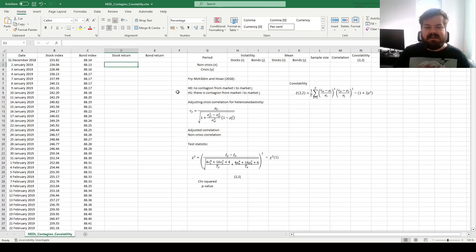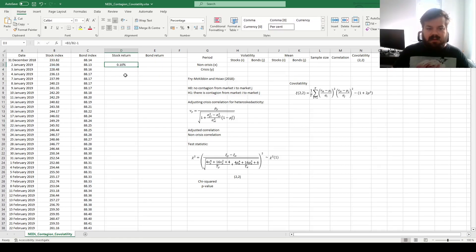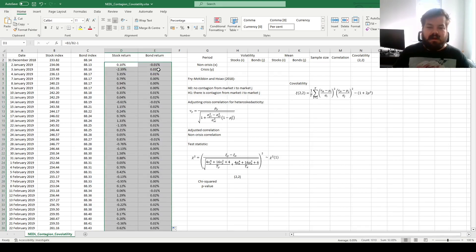So let's calculate daily stock returns and bond returns first, calculating across both assets and across the entire sample period.